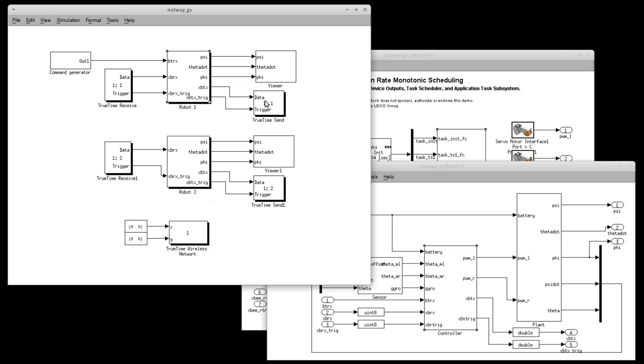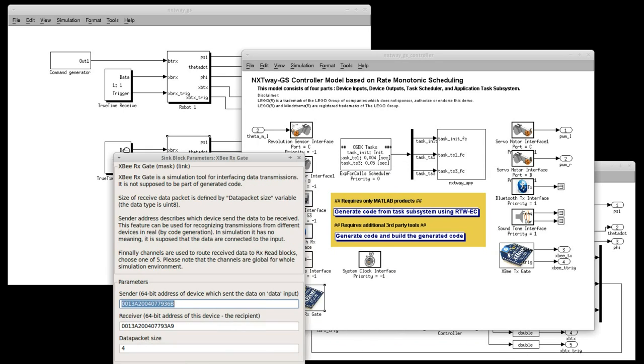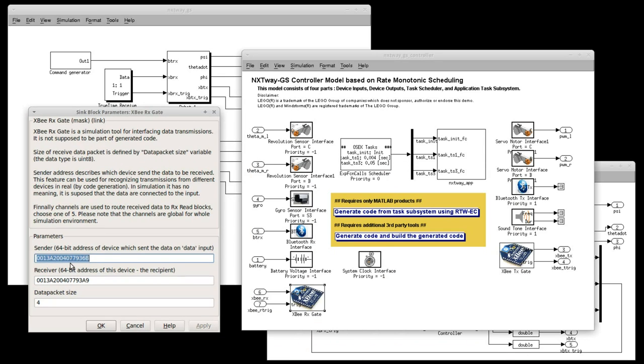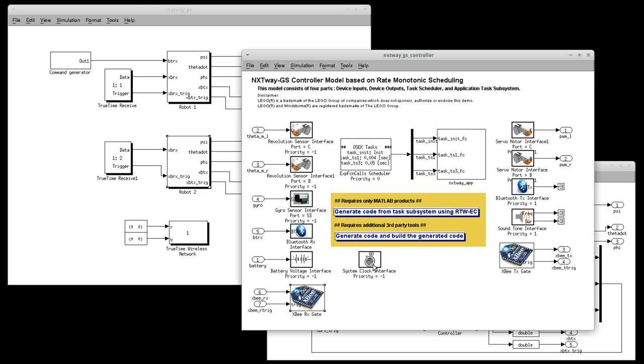Now, let's look to the controllers inside those robots. As we can see the gates are used to connect controller to its simulated environment. Nothing particularly interesting about that in here. We only need to set up addresses of sender and receiver. It's kind of similar to Bluetooth interface blocks which are above.